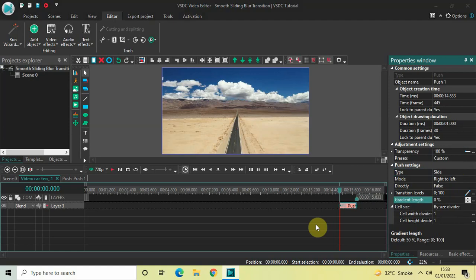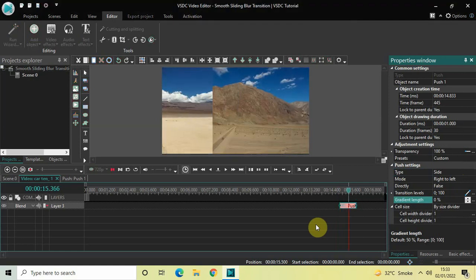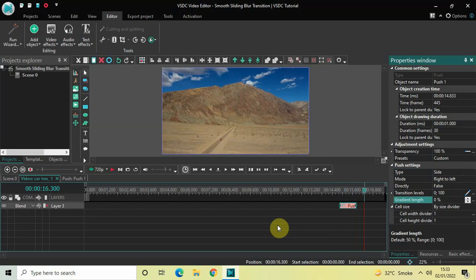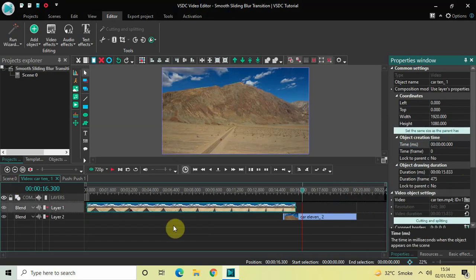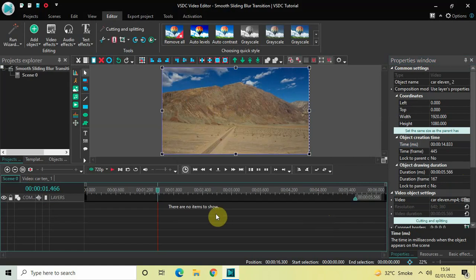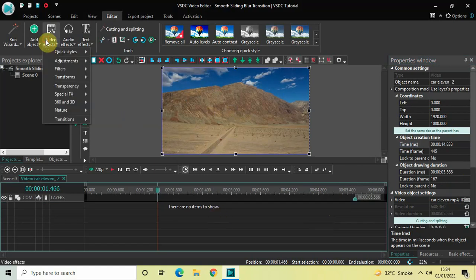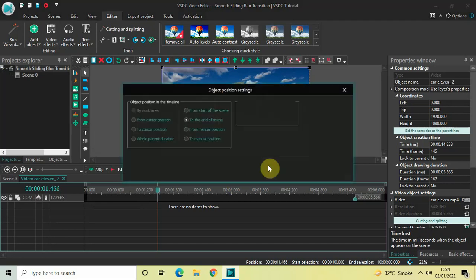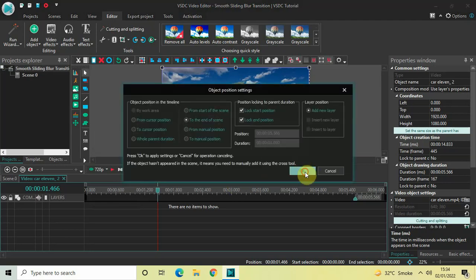Now let's go back to the main editing timeline and double-click on your second video. Once again go to Video Effects, go to Transitions, select Push, and click OK.